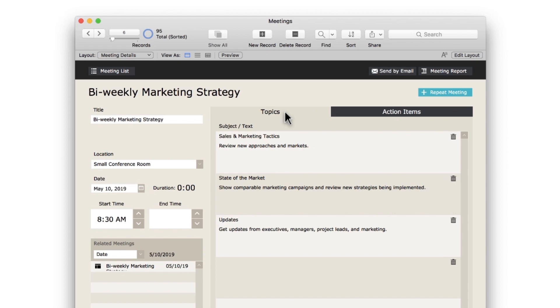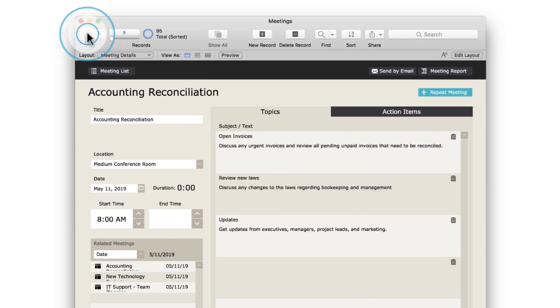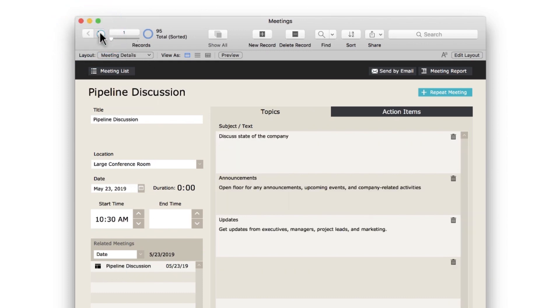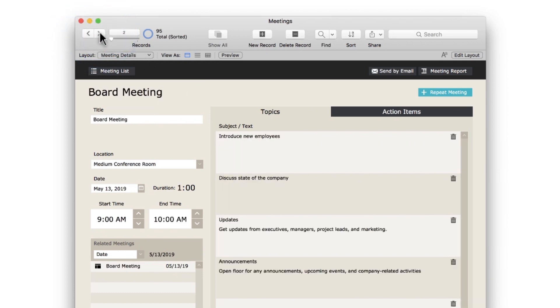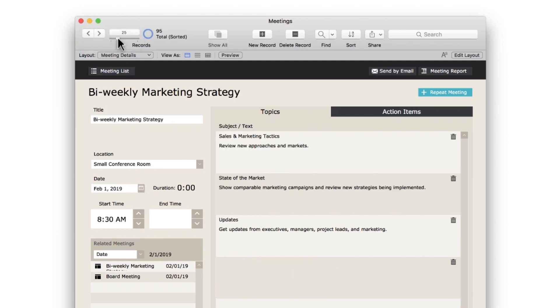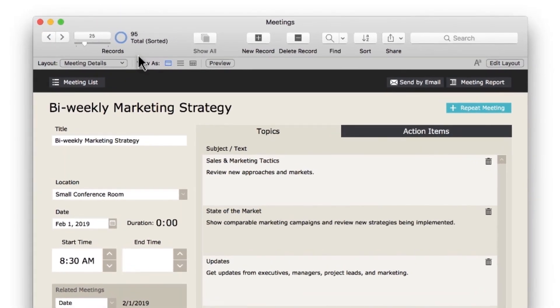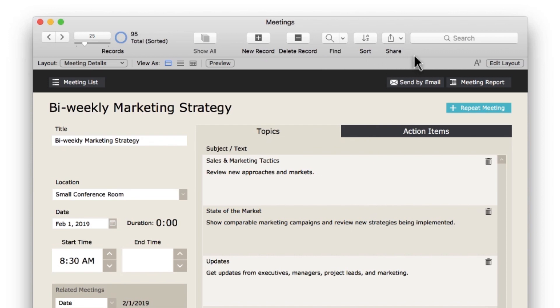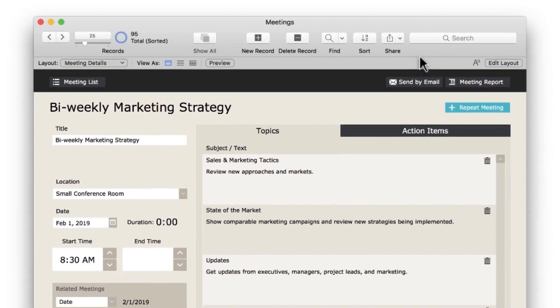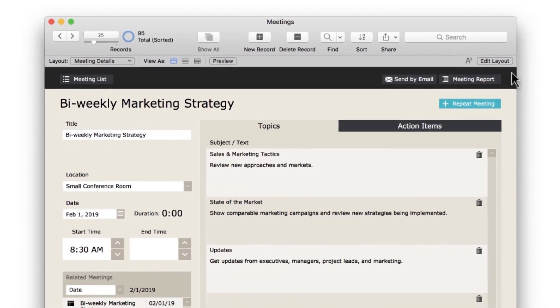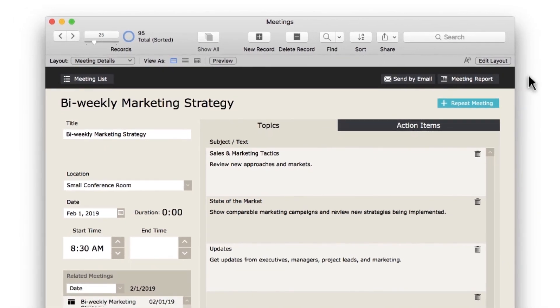You're viewing information about one meeting. You can navigate through records using the right and left arrows in the status toolbar to view details about other meetings. Or, you can use the slider to quickly move through records. Regardless of what layout you're on, the toolbar at the top can help you with functionality built right into the FileMaker platform. This toolbar will change depending on what it is that you're doing in your custom app.